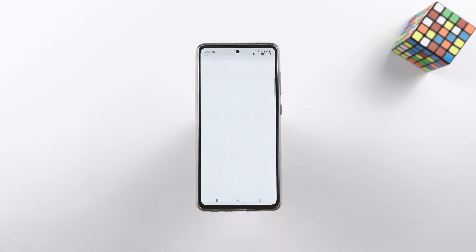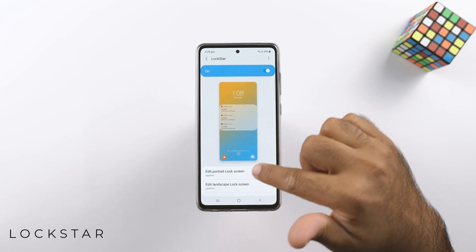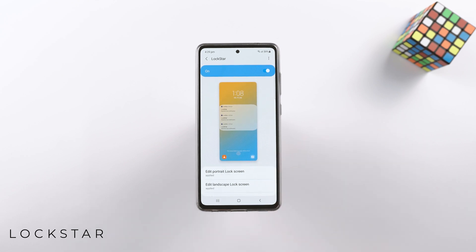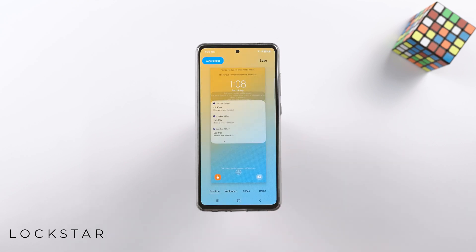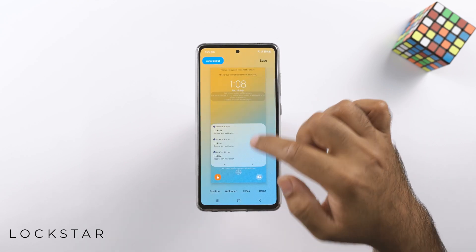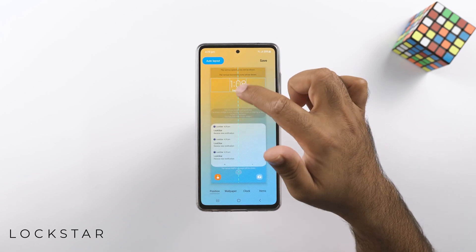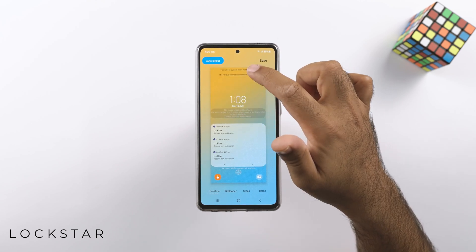Next up is Lockstar. Lockstar is about lock screen customization. You can change how and where the clock, notifications, and icons appear on the lock screen of your phone.